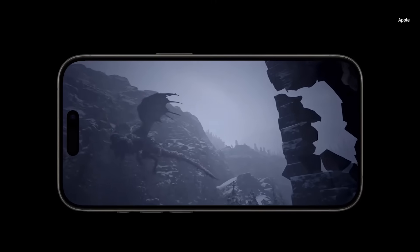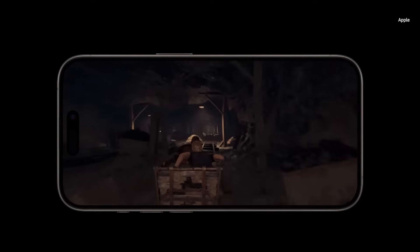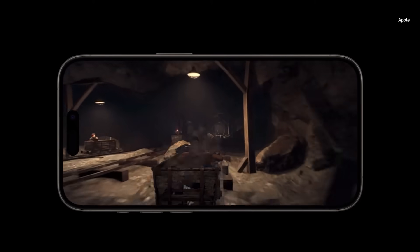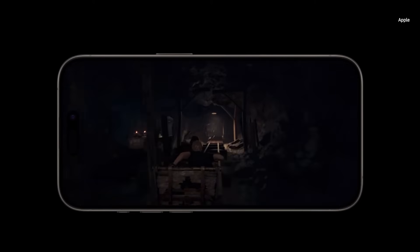Like Capcom's Resident Evil Village and the remake of Resident Evil 4, both launching later this year.